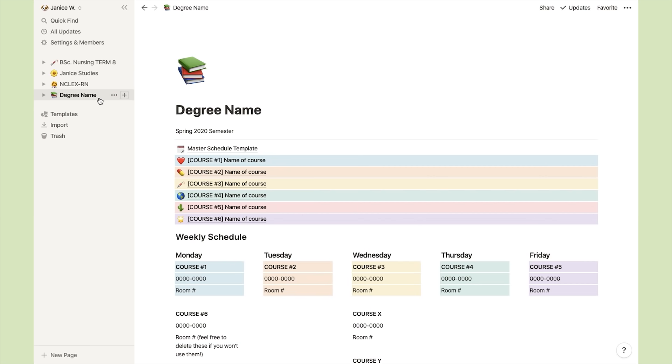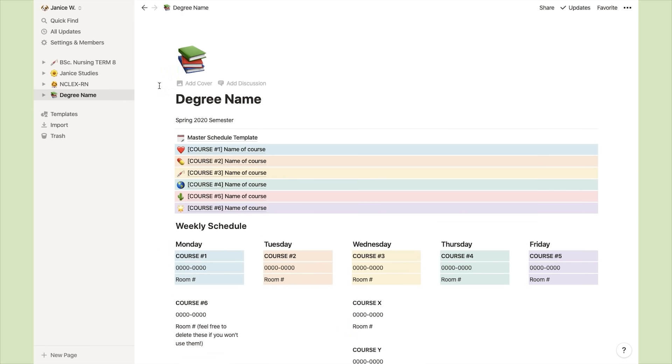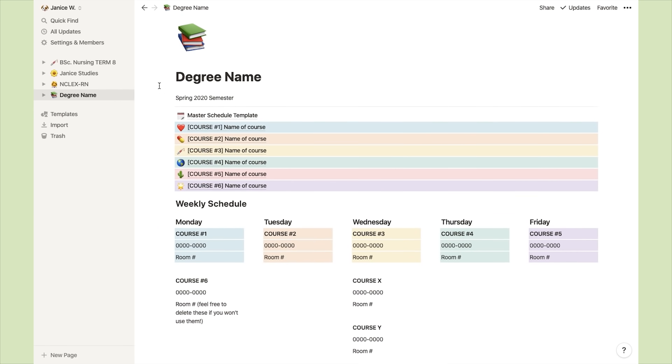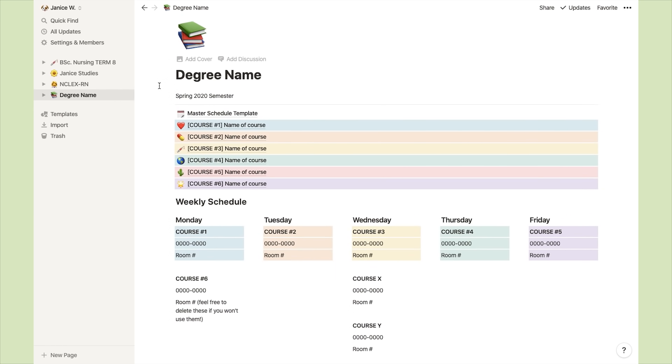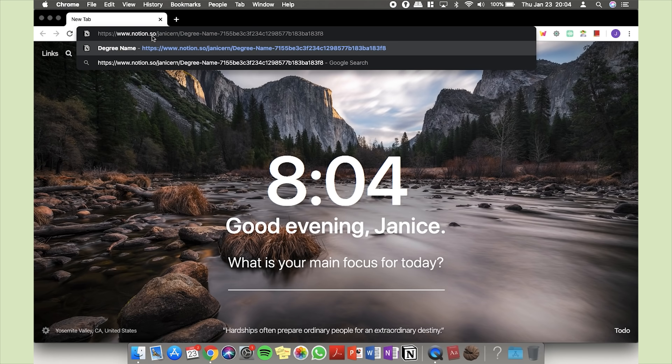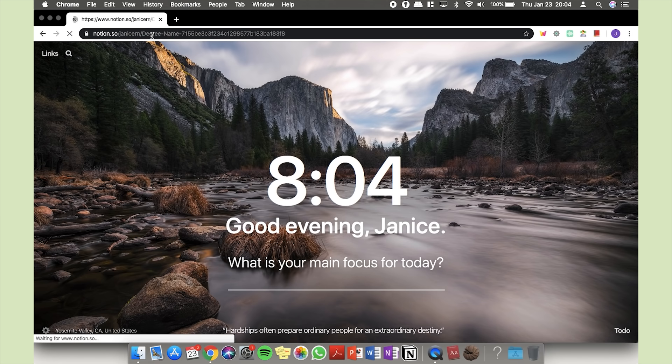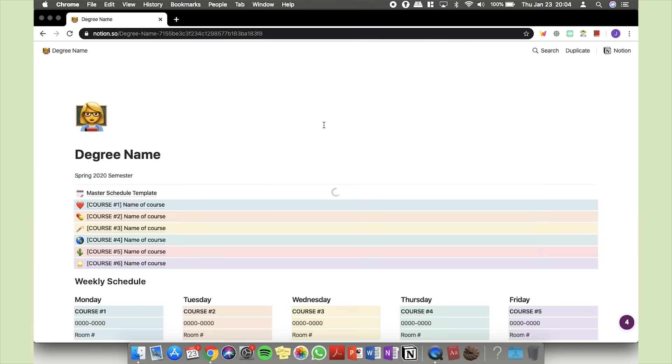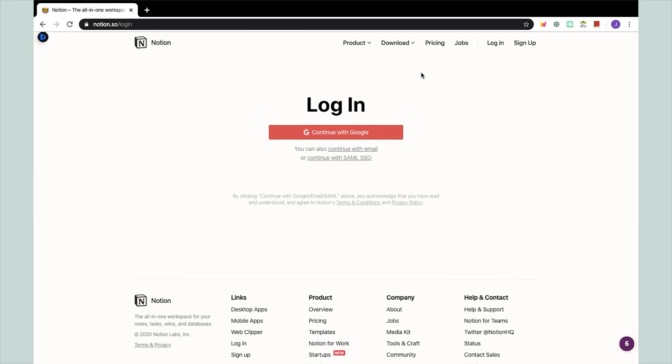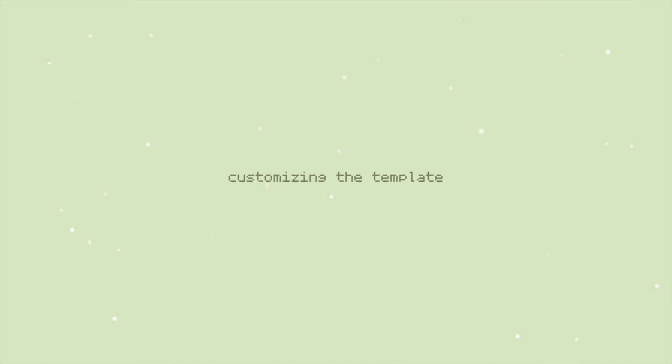And now finally, for the exciting part, I'm going to be showing you how to install the template that I've created for you and how to customize it so that it fits your needs. The link to the template is in the description box. So just copy and paste that link into your browser. On the top right corner of the page, you're going to have the option to duplicate the template. If you're not already logged into Notion, you're going to be prompted to log in.